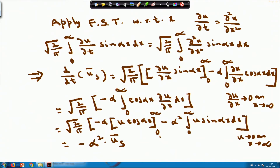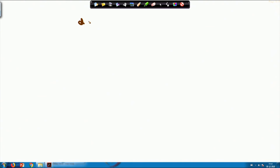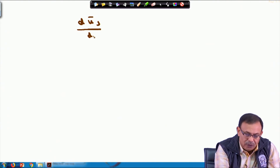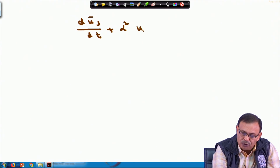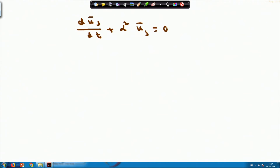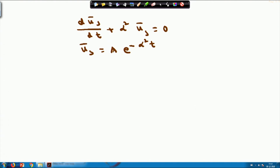So the partial differential equation is converted into the ordinary differential equation: dū_s/dt + α² ū_s = 0. The solution of this ODE is directly: ū_s = A · e^(-α²t), where A is the constant of integration.